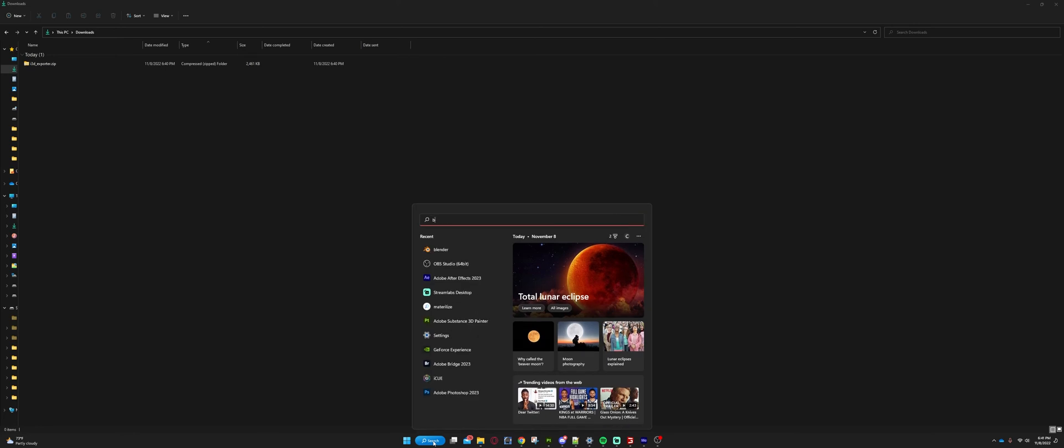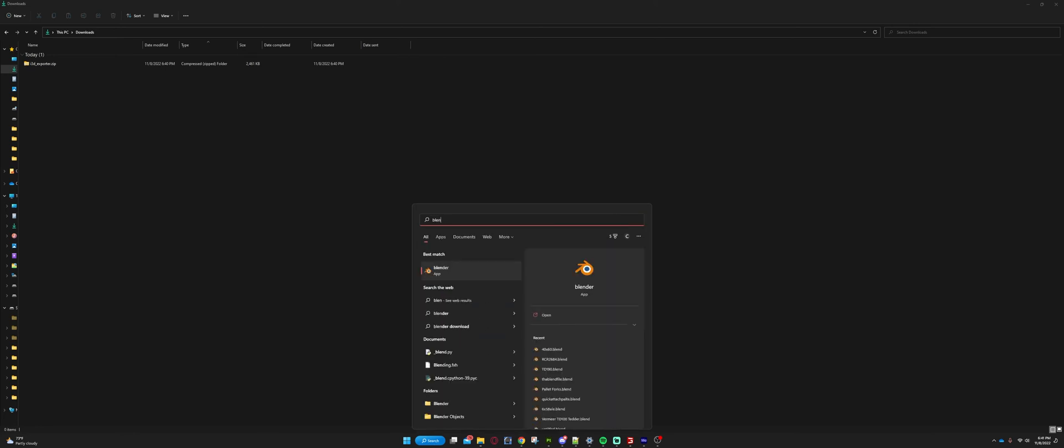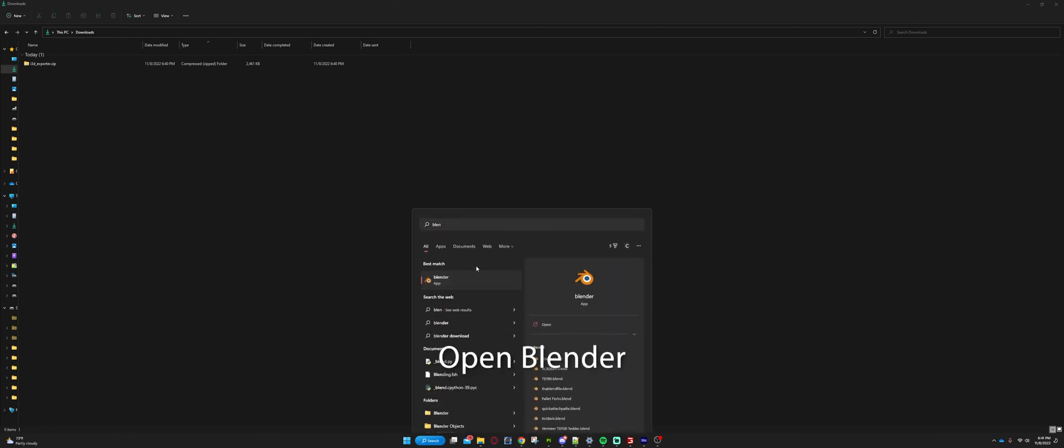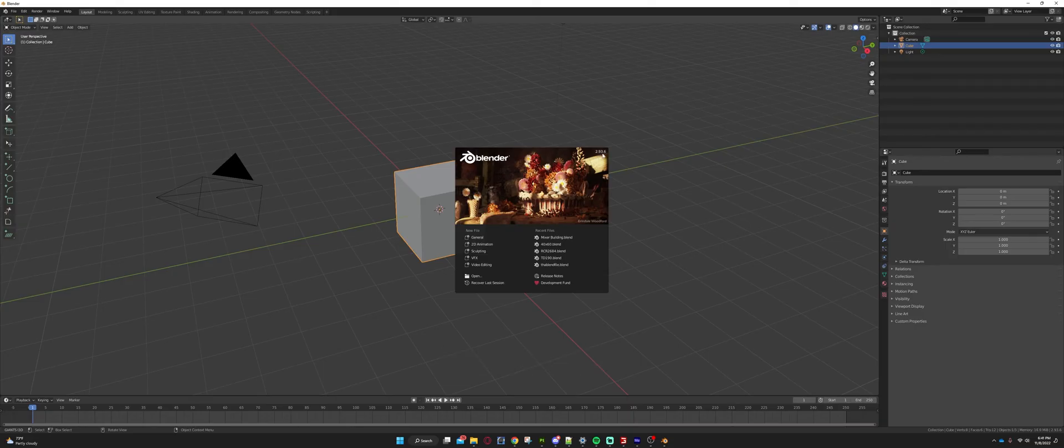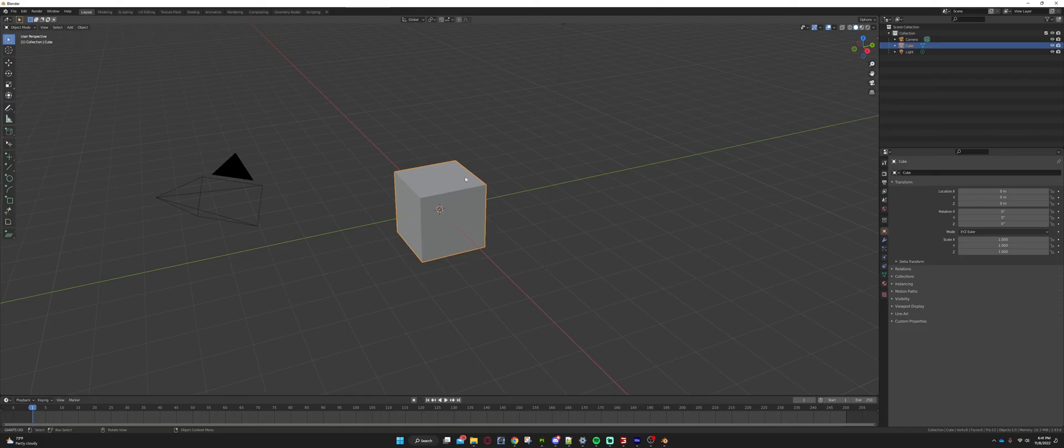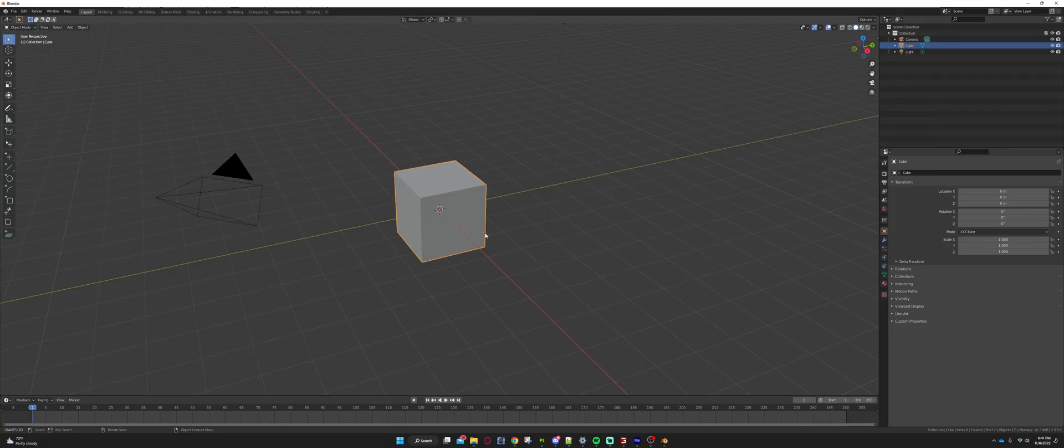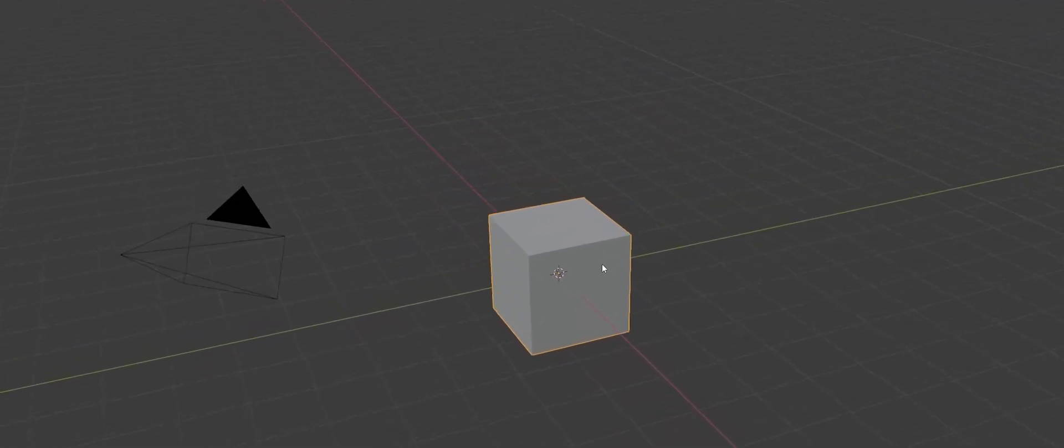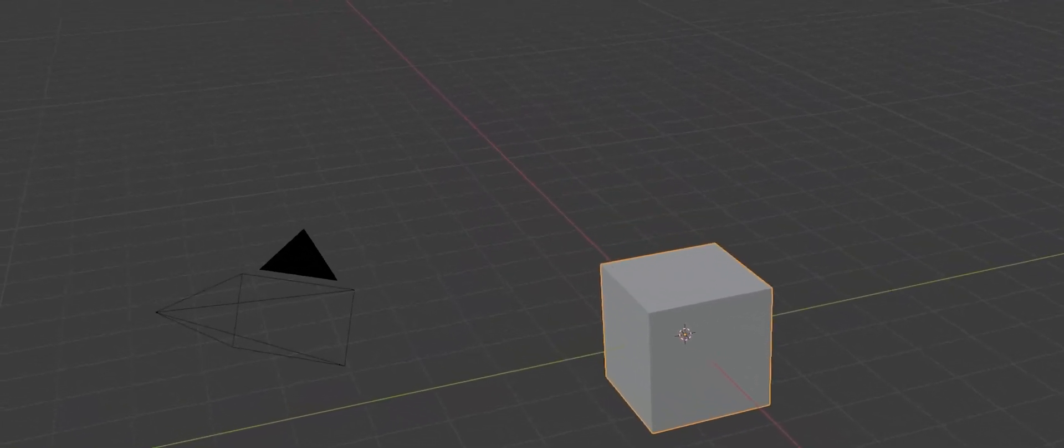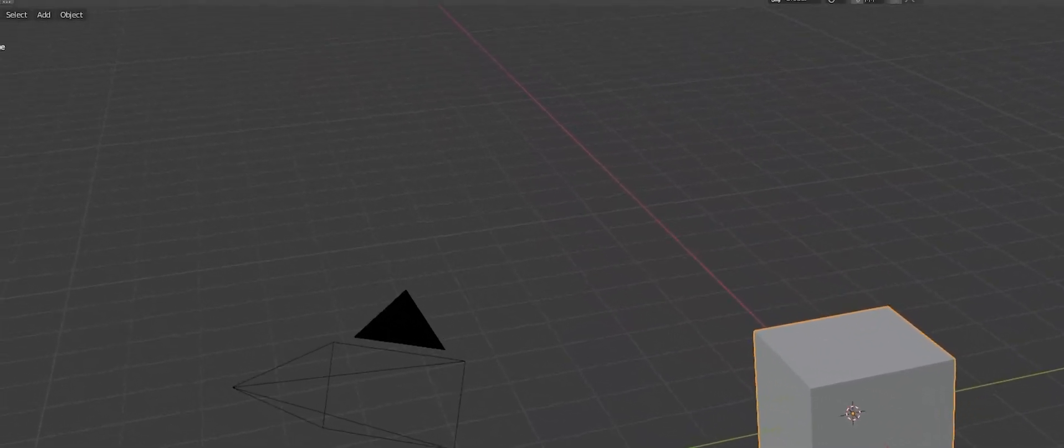So the next thing we're going to do is we're going to go open Blender. So type in Blender, that's going to load up onto the screen. Like I said, I am running 2.93.6 in this case, and we're just going to start with just a general file. So here we have a cube. We're not really going to be looking at how to install this currently, or how to mess with the cube currently.